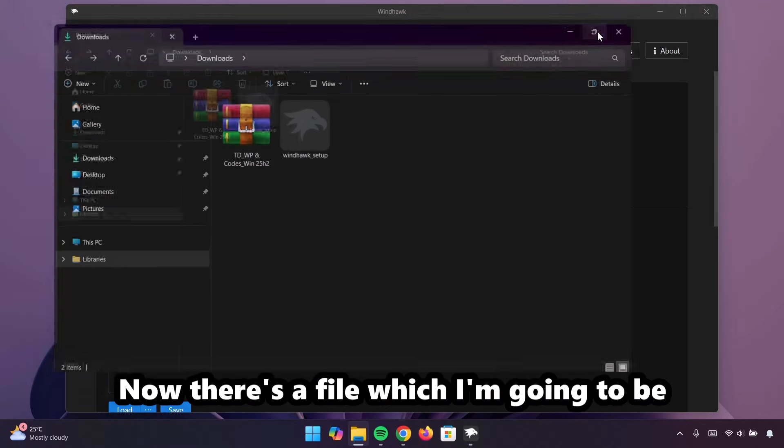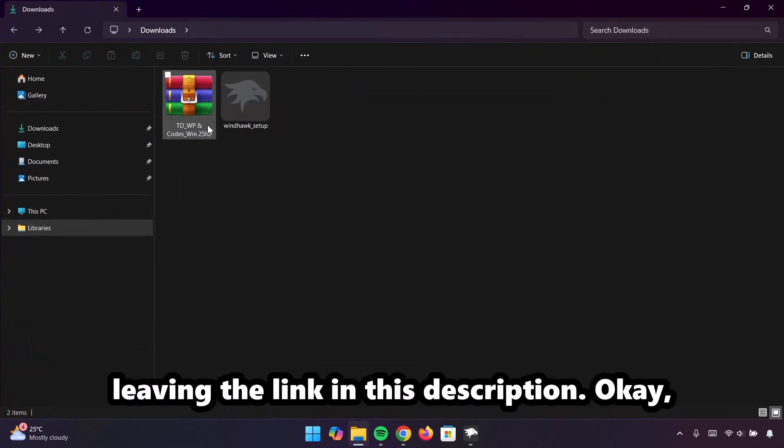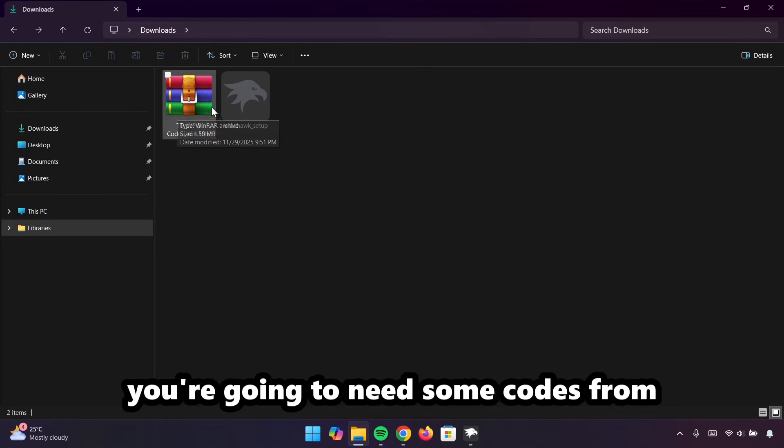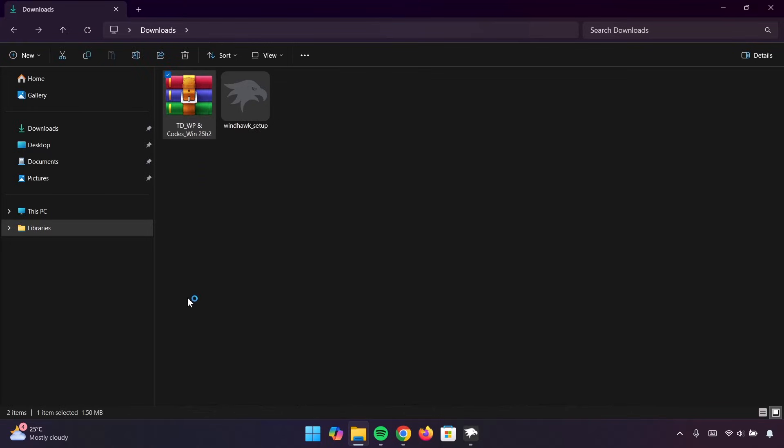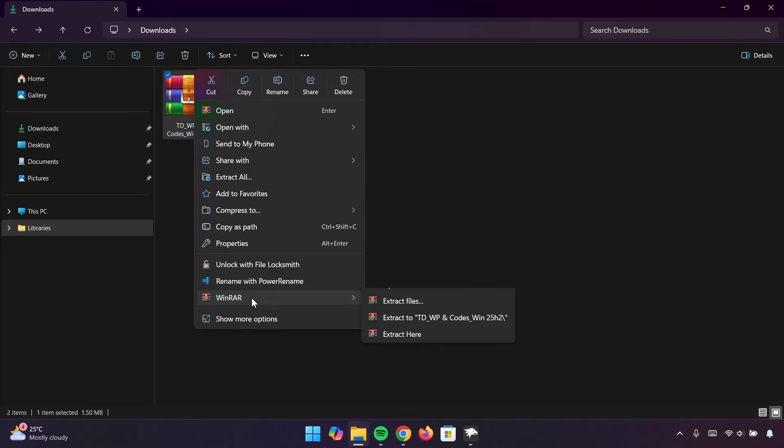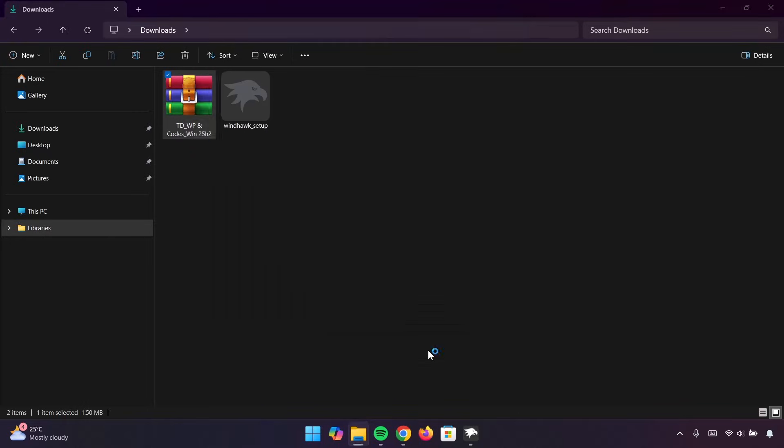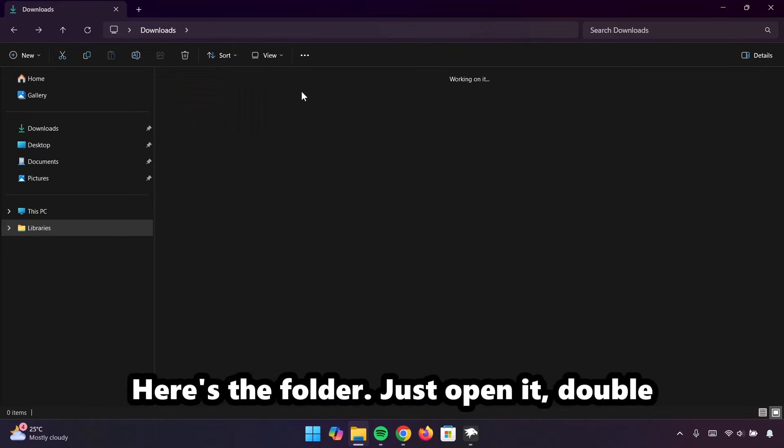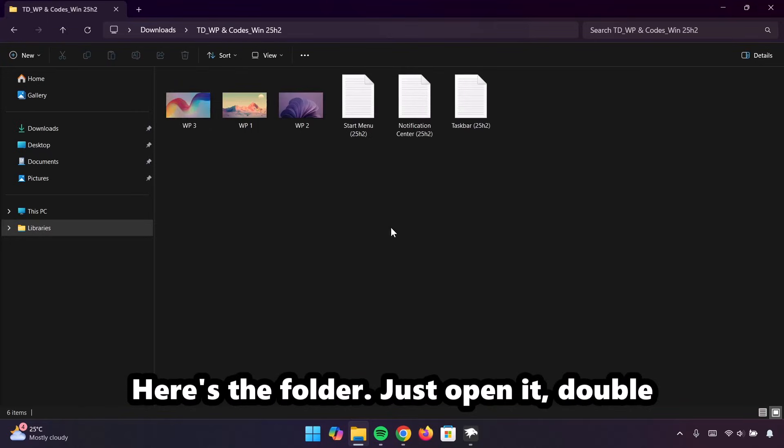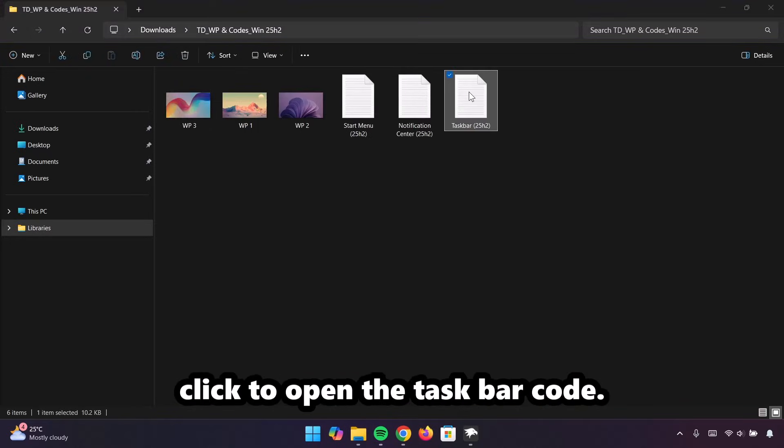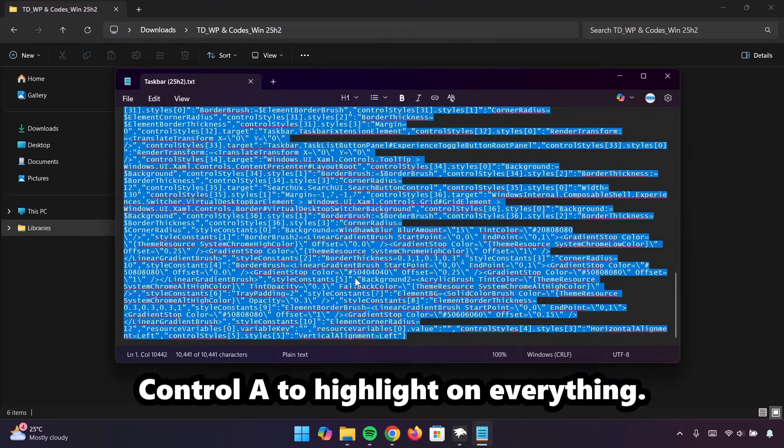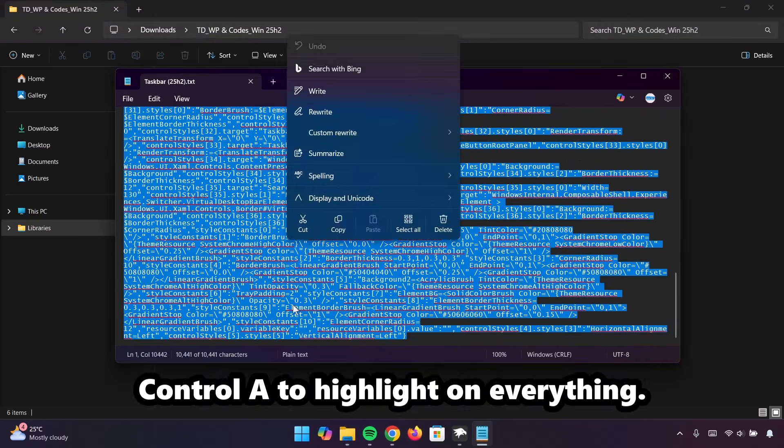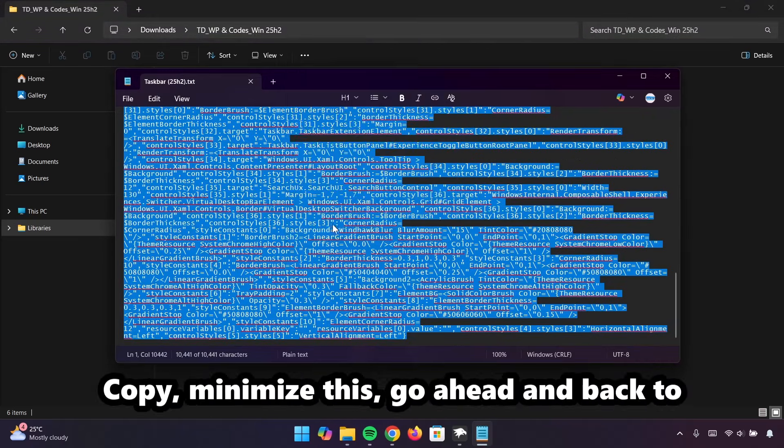Now, there's a file which I'm going to be leaving the link in this description. You're going to need some codes from the zip file. I'm just going to extract it. Here's the folder. Just open it. Double-click to open the taskbar code. Control-A to highlight everything. Copy.